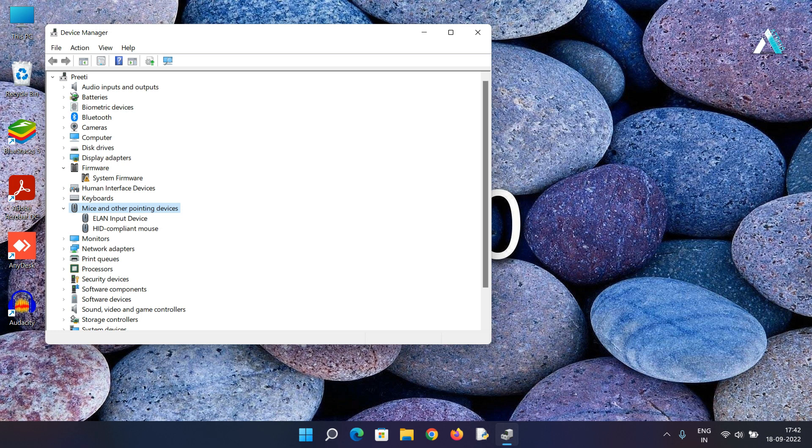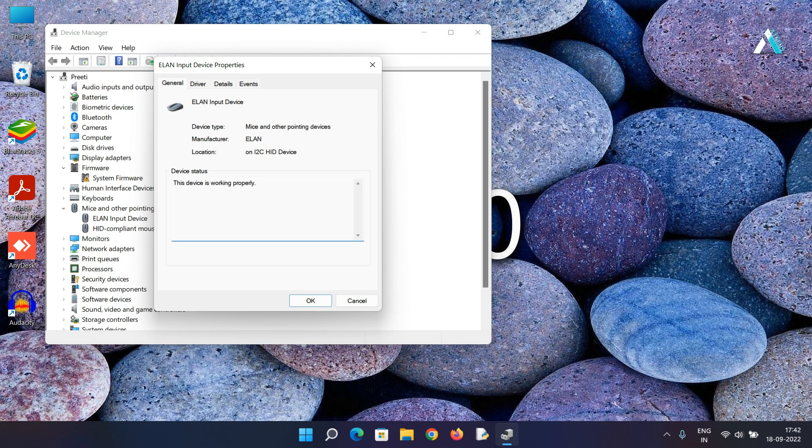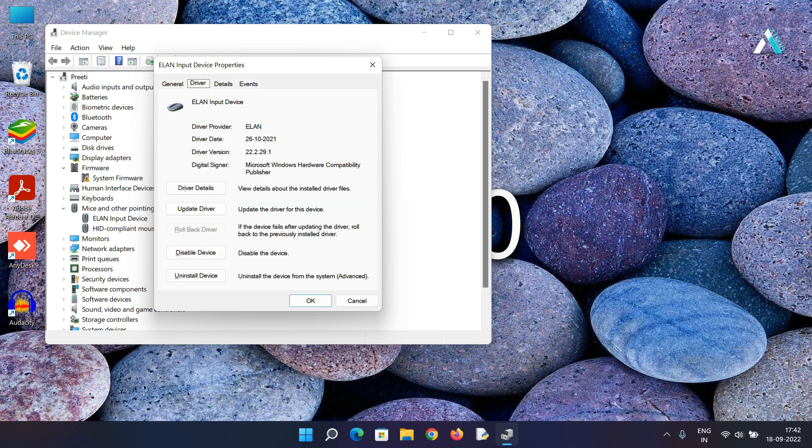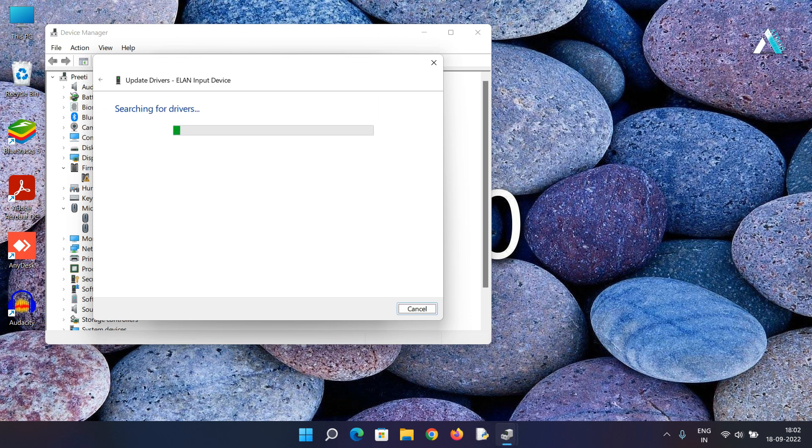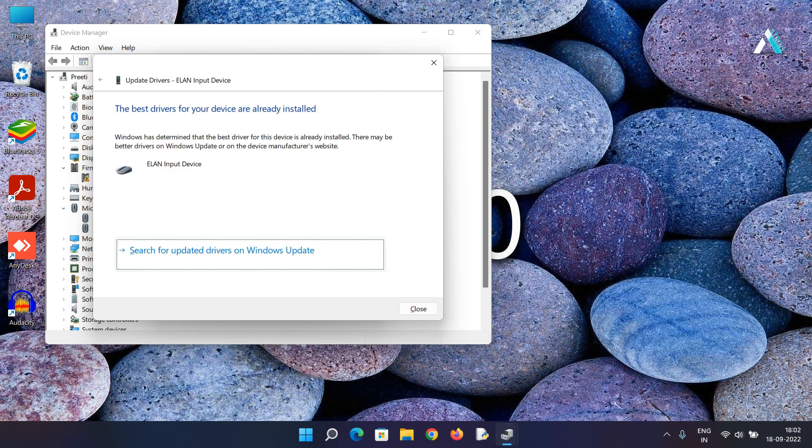Now use the down key and just hit enter to open touchpad or mouse properties. Here you need to go to the driver tab by using the tab key and right arrow key to reach to the driver. Then use the tab key again to update the driver. Select the update driver and hit enter, and then click on search automatically for driver. If it says that the best driver is already installed, not a problem. Just use the tab key again to select close and hit enter.